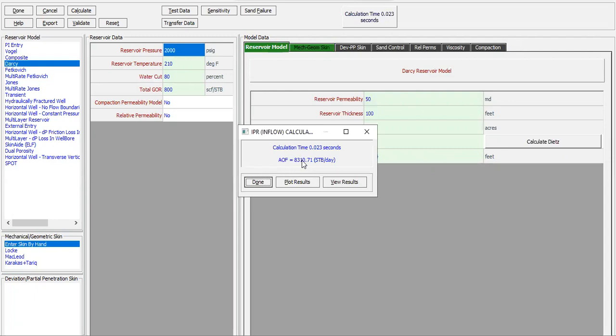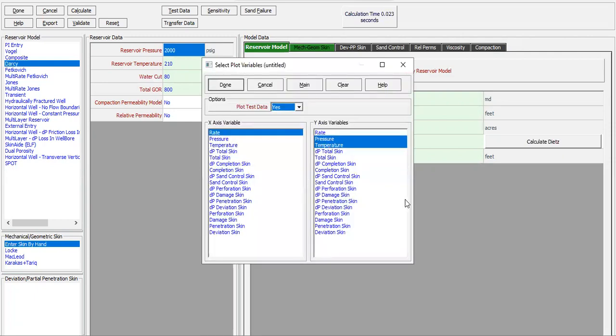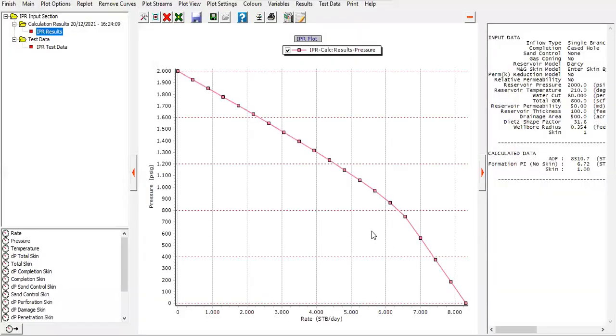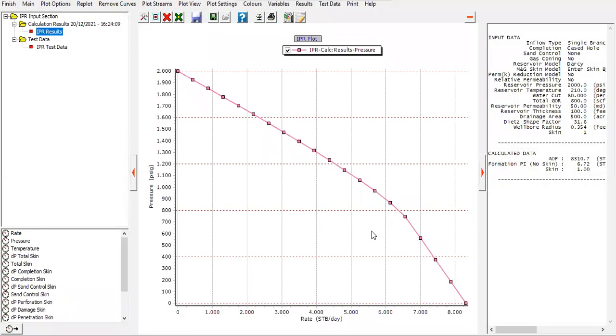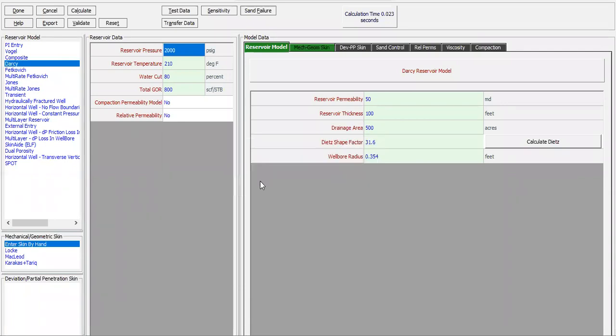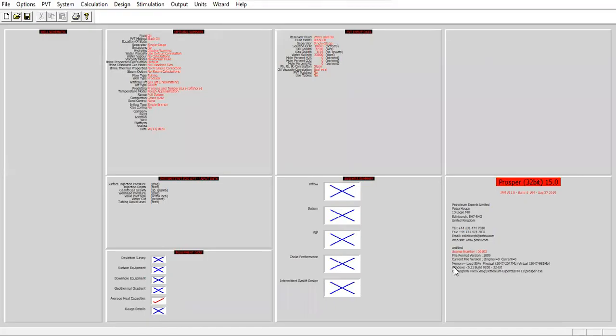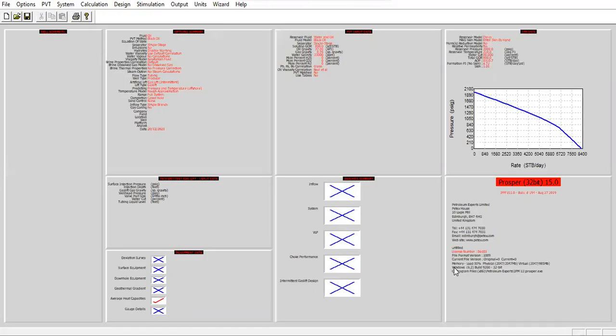Calculate. This is the AOF maximum flow rate 8300. Plot results. I will plot rate for the x-axis and pressure for the y-axis. I don't need to plot the temperature. This is my IPR starting from the reservoir pressure of 2000 down to atmospheric pressure. This is the theoretical AOF, theoretical maximum flow rate. Click finish, done. This is our IPR.